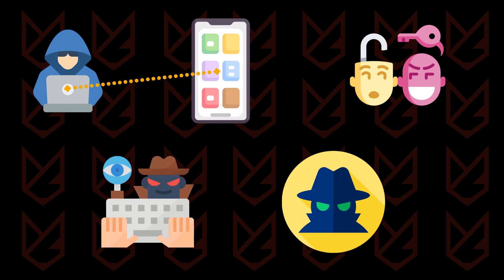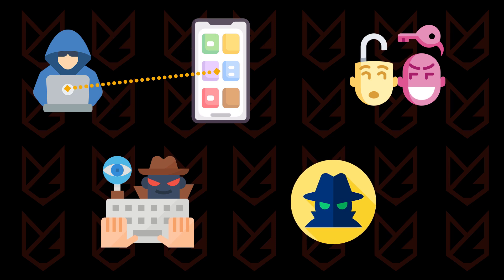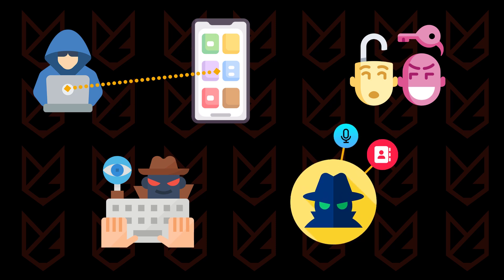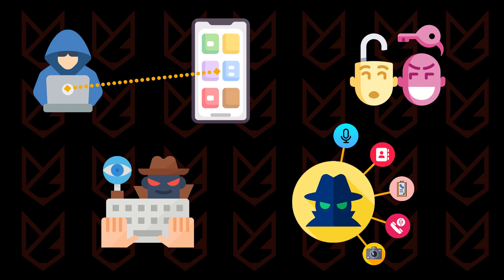Spyware also works like a keylogger, but it records and sends all your activity including microphone, contacts, call history, call recording, camera, and more.